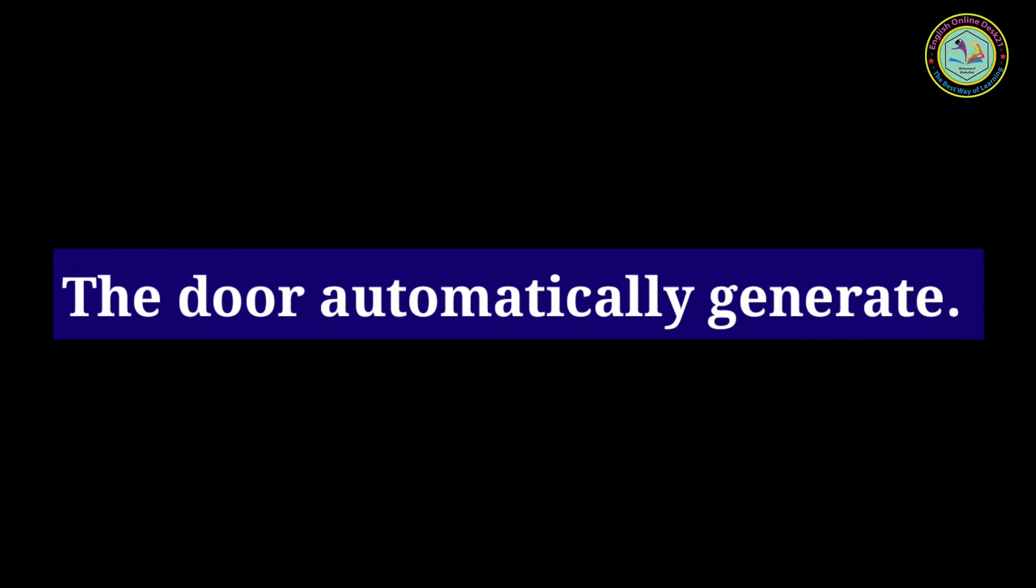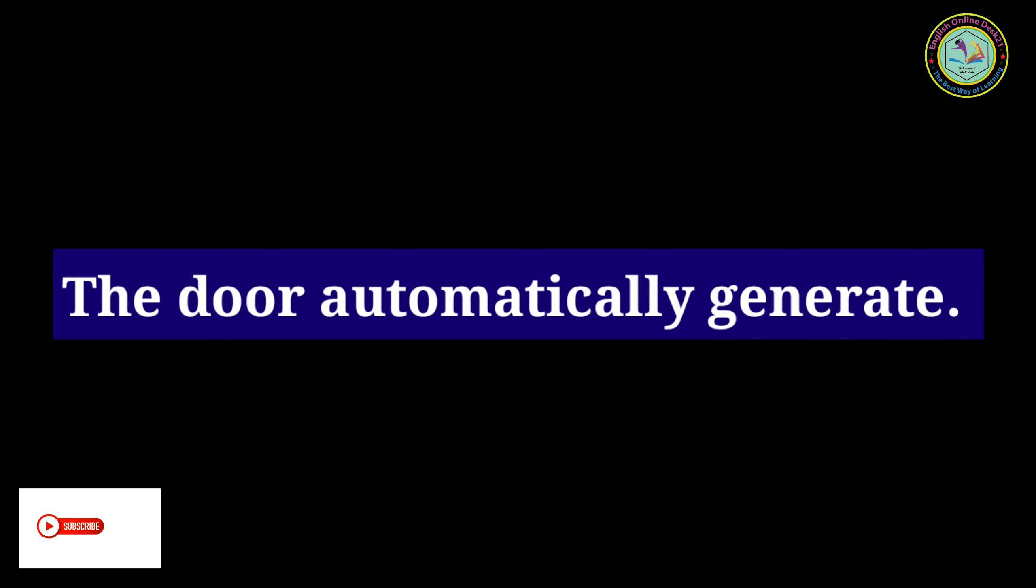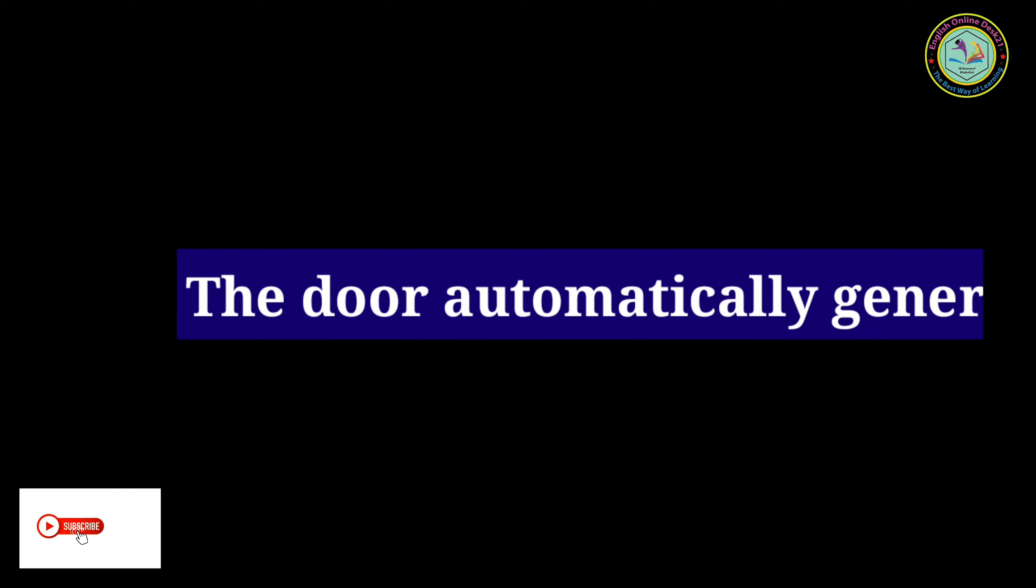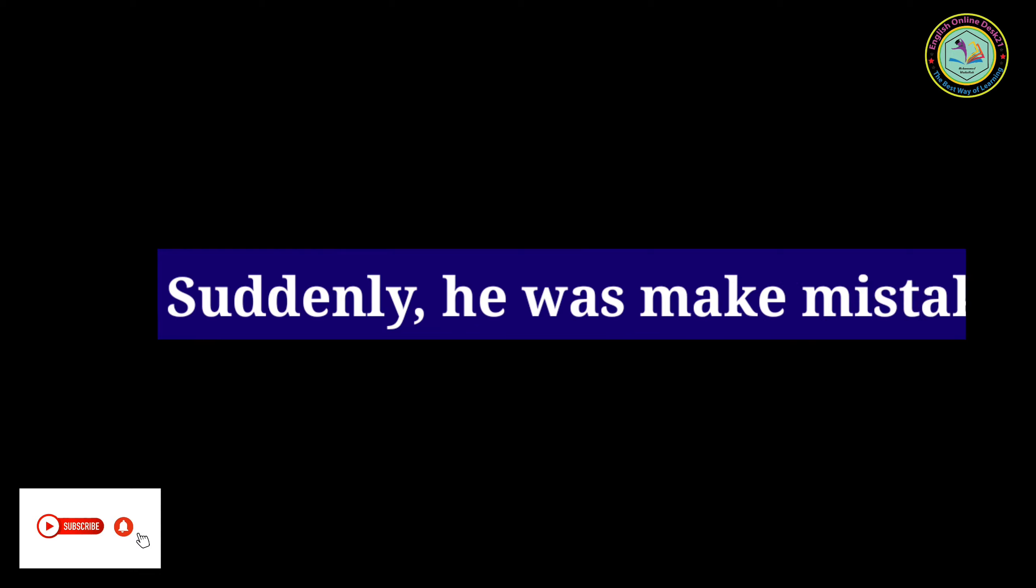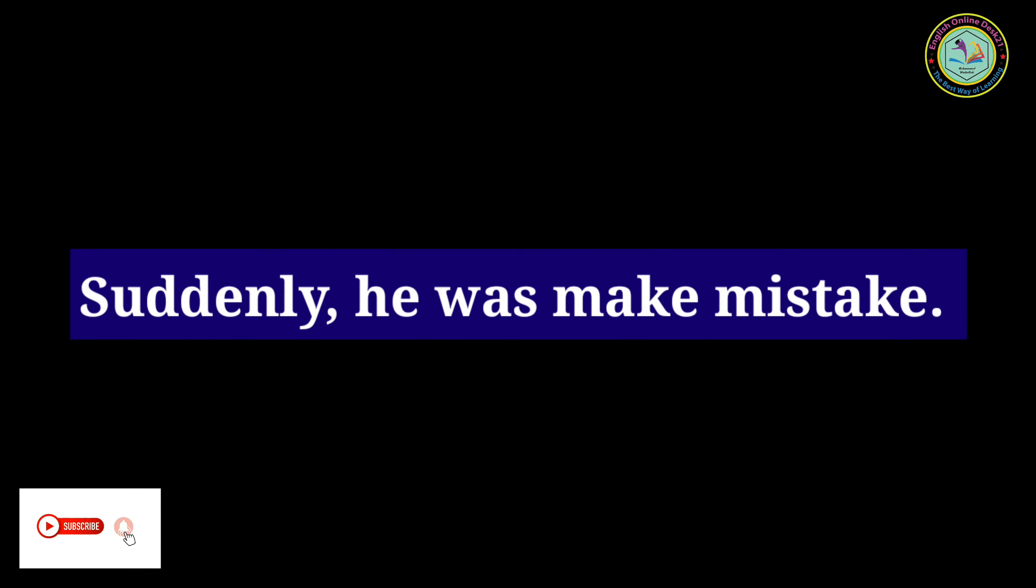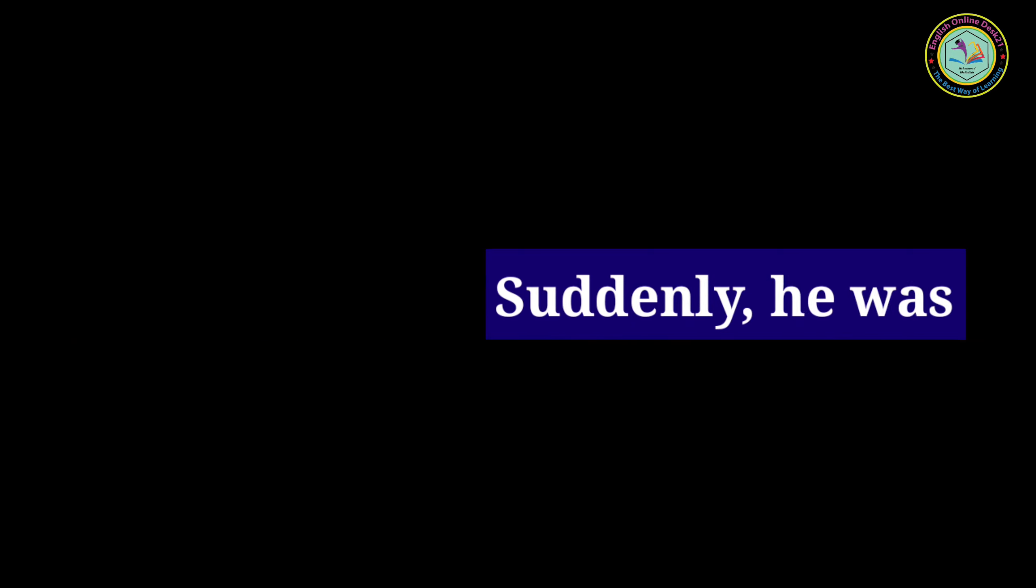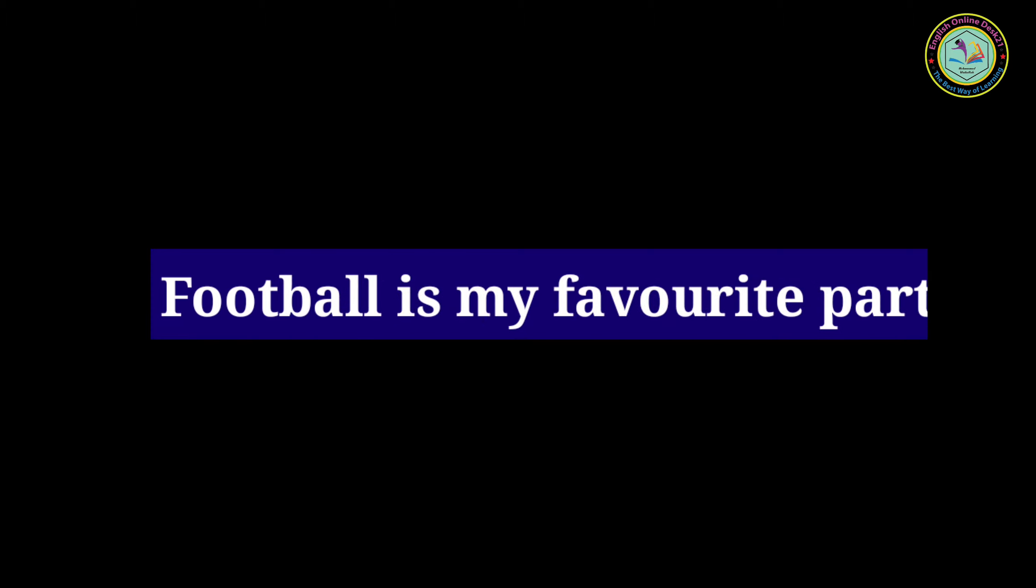They are deeply shocked. That door automatically opens. Suddenly he made a mistake. I almost forgot it. Football is my favorite sport.